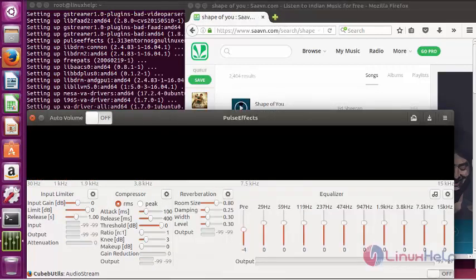So if you turn off, the equalizer will be turned off and you can't control the equalizer on your machine. So this is how Pulse Effect works.